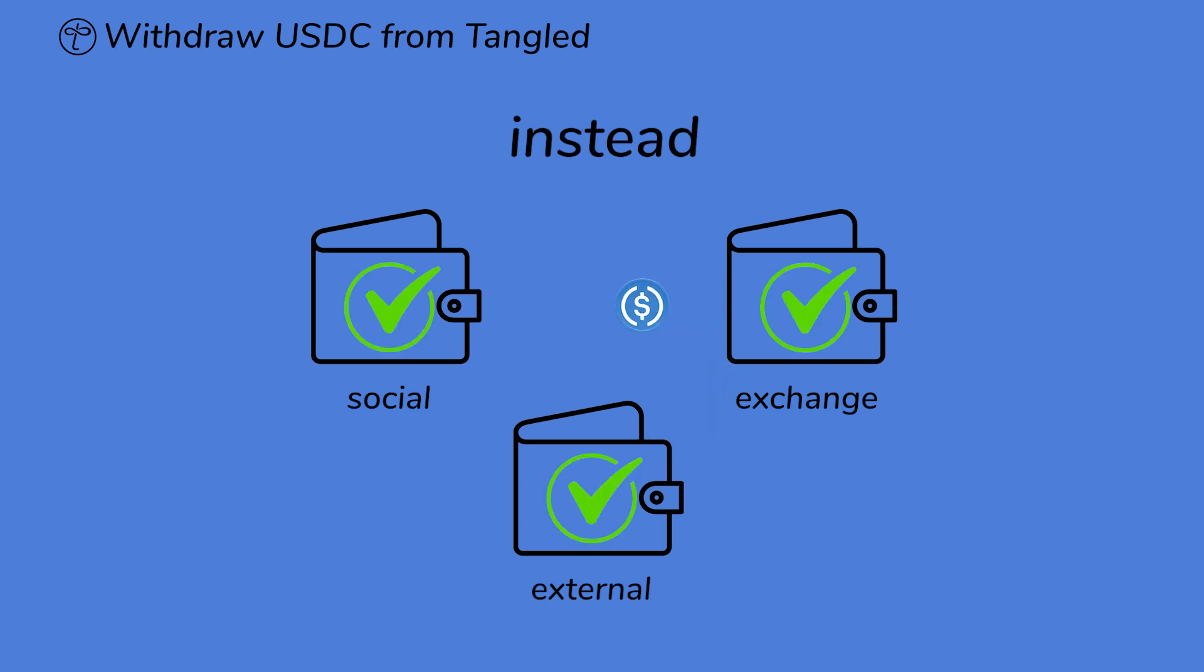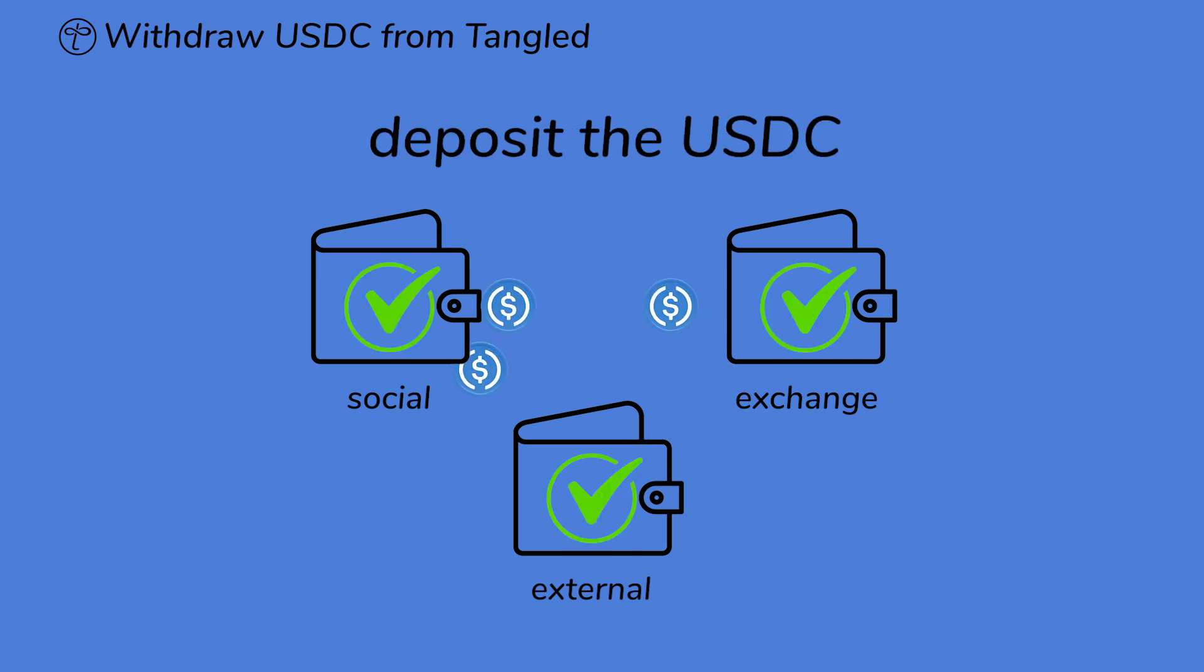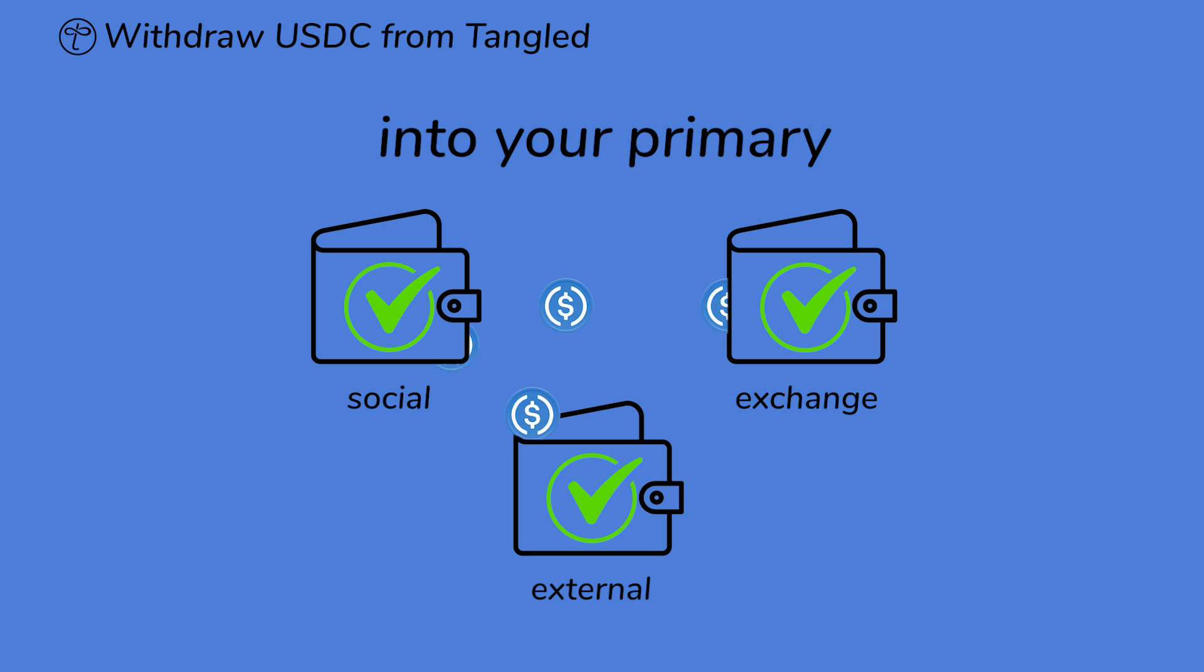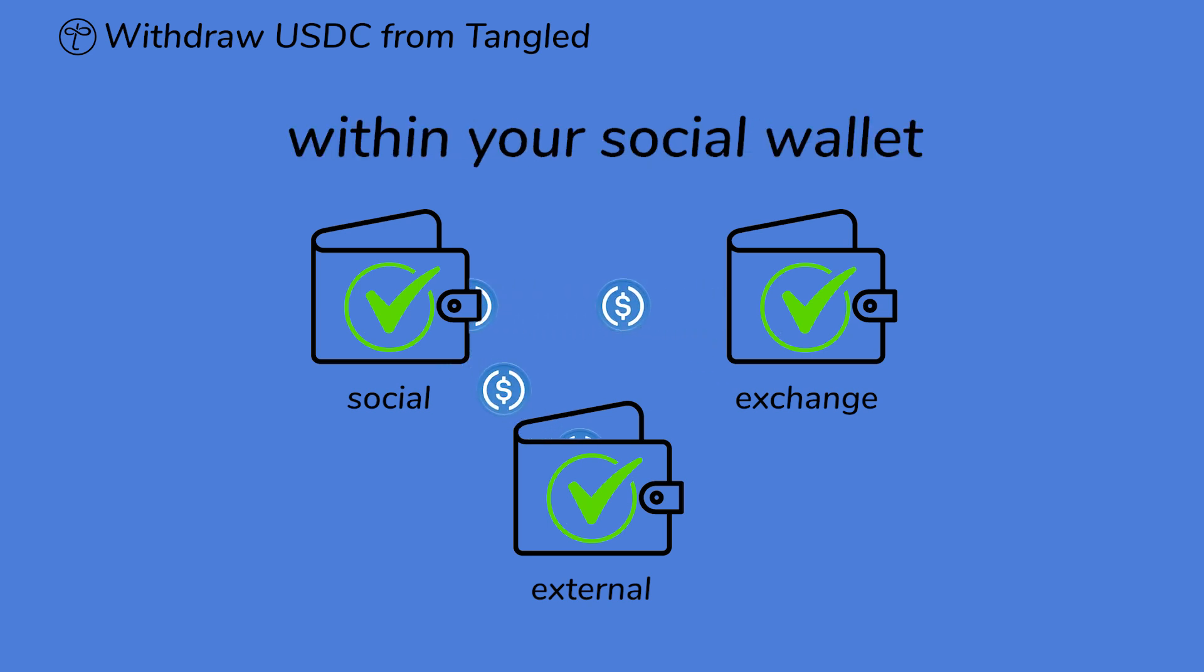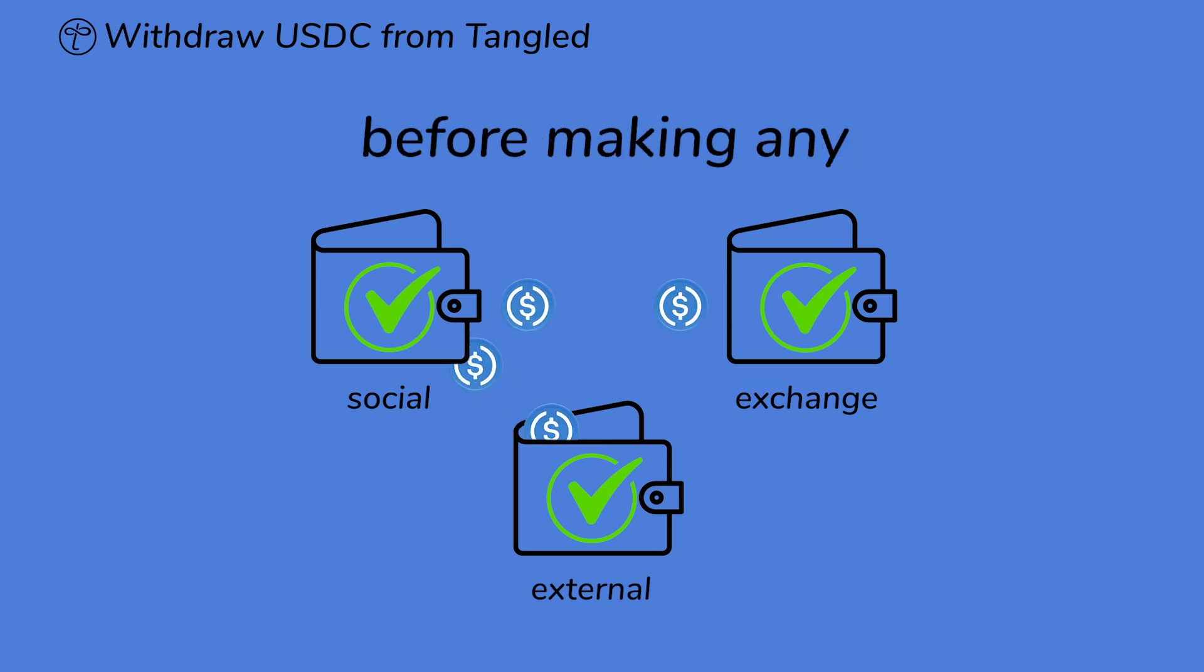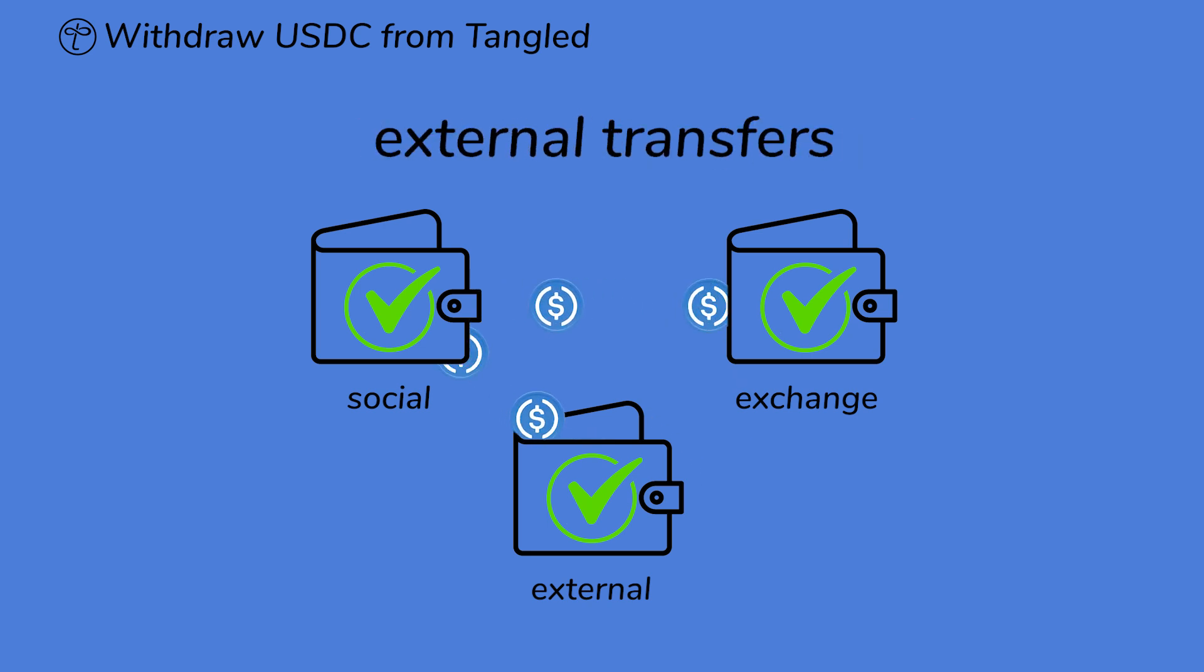Instead, deposit the USDC into your primary USDC wallet within your social wallet before making any external transfers.